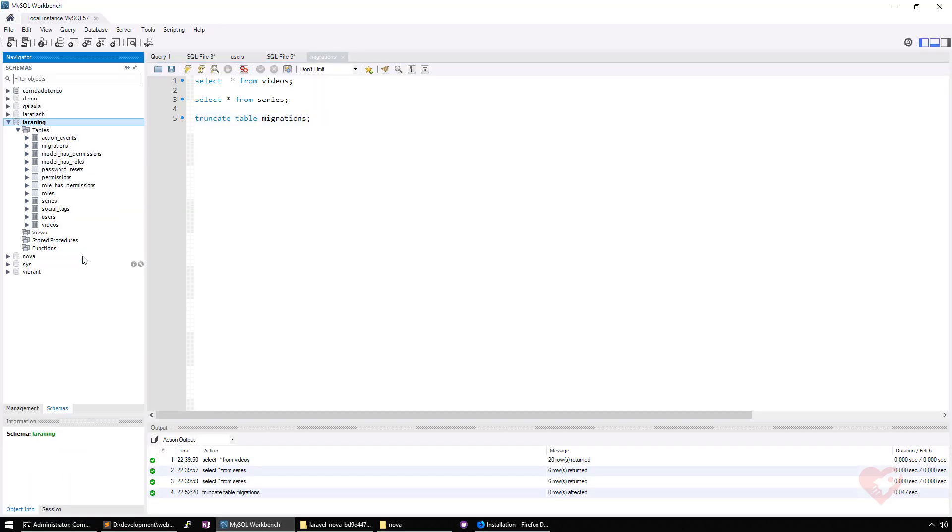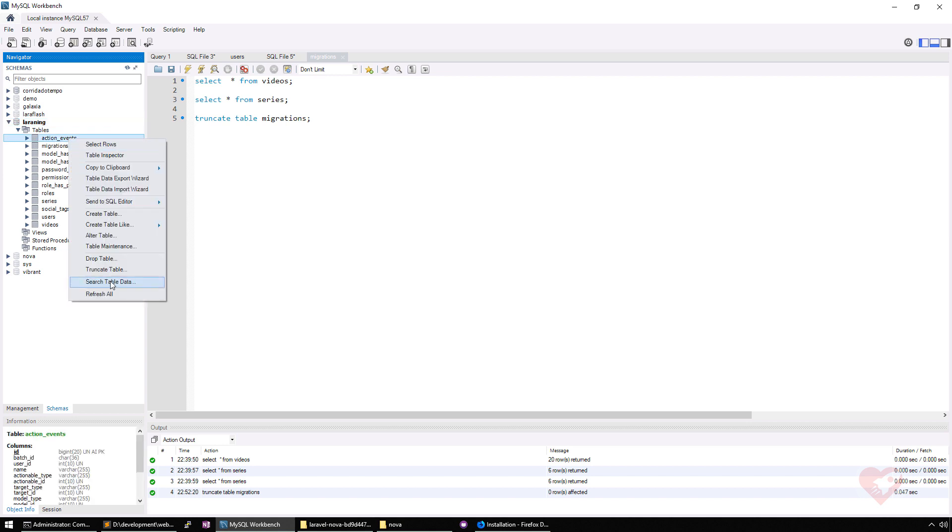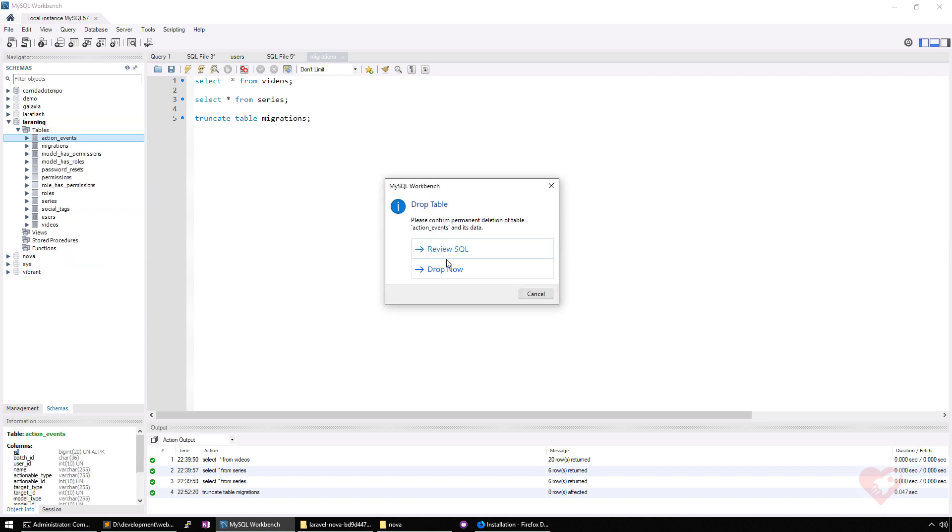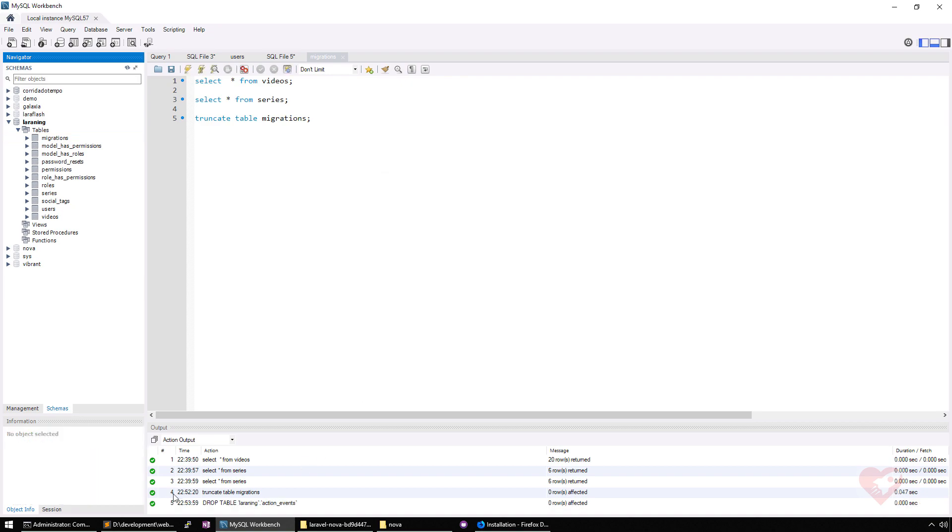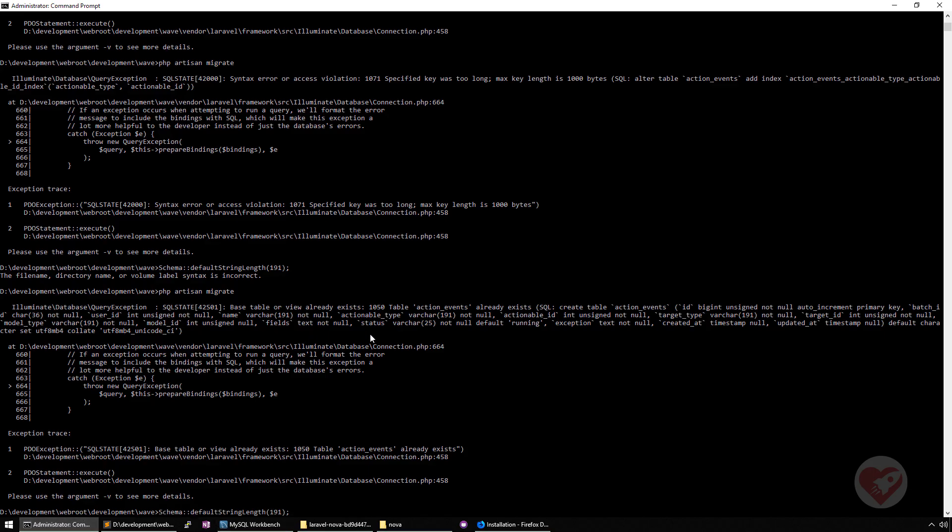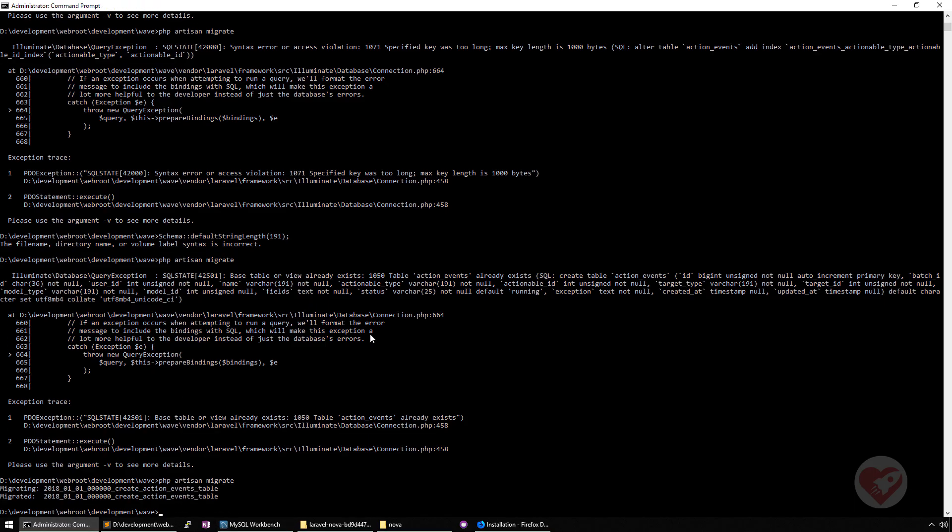If I run it again, PHP artisan migrate, it says that I already have a table action events. So it means that it already runs here on Learamp. Let me just do a test action event. So it was already there. Let me just remove it and run it again. PHP artisan migrate. Voila. So as you can see, I already had it before. So sorry for that. You just need to run PHP artisan migrate and it runs this create action events table.